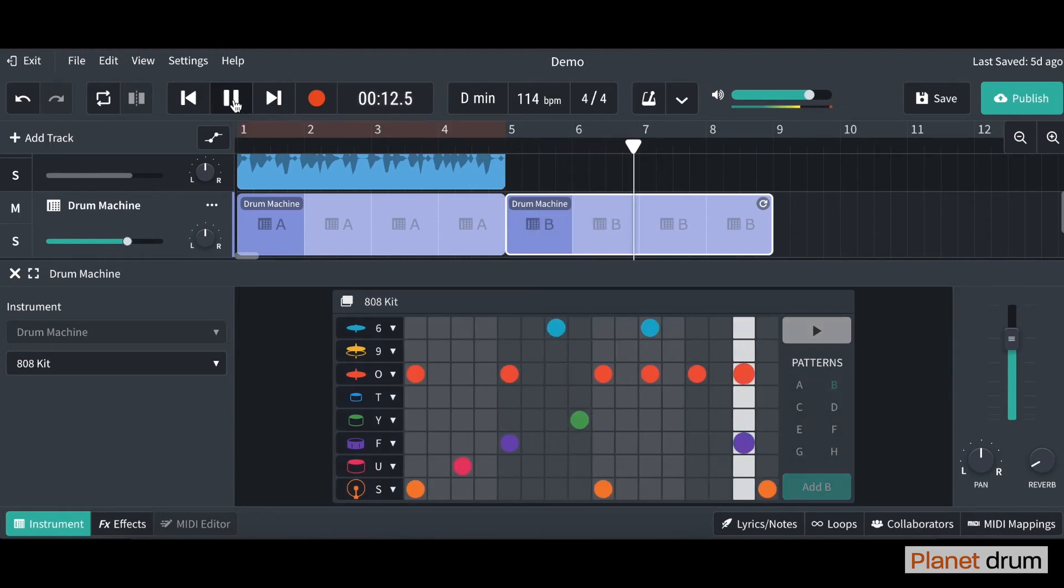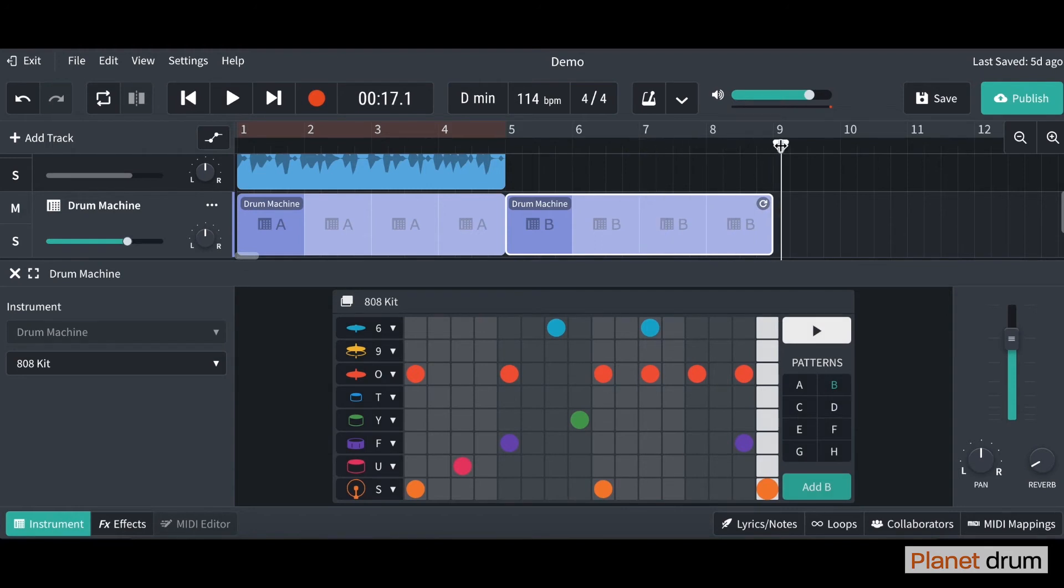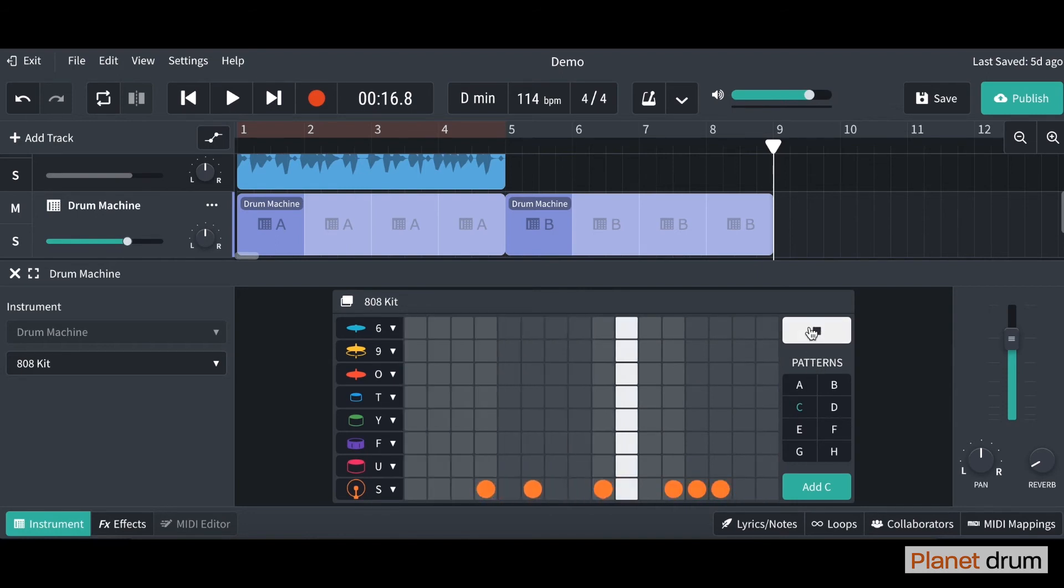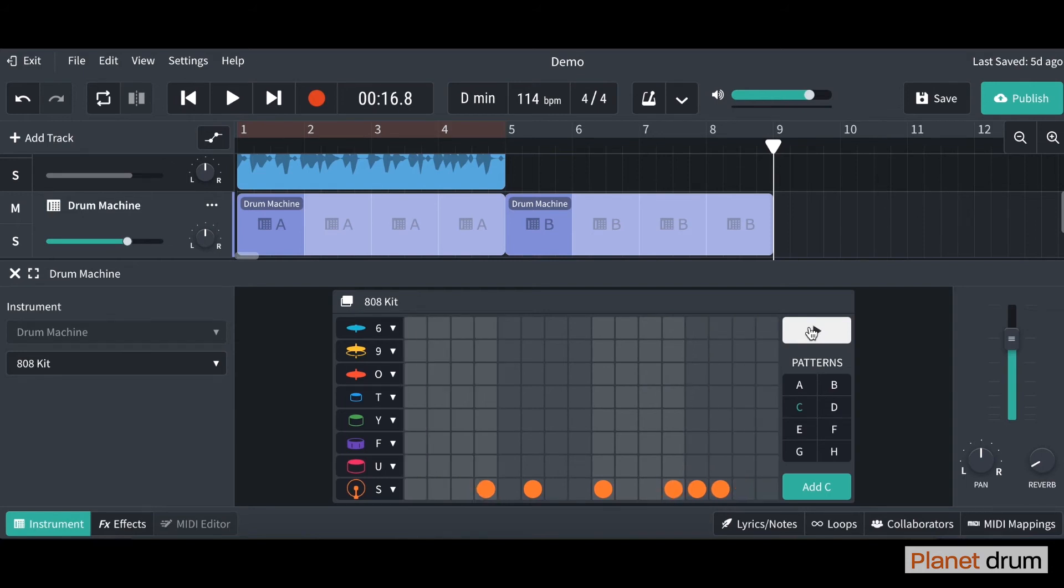Maybe I want to add a different pattern, so we can drag it to the end and down here we can click on pattern C and you can create your own one. Say for example I'm going to do something very original. If you want to insert it into your project all you have to do is click add C.